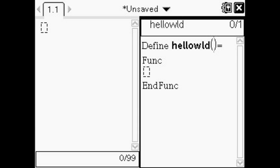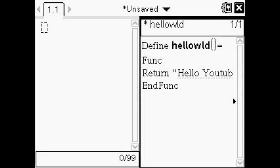It'll pop up like this and it'll have two side screens. You don't have to write anything in that first line, so go down to the second line between Func and EndFunc.